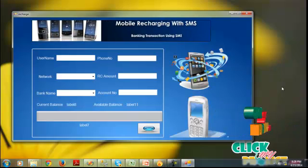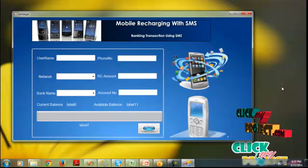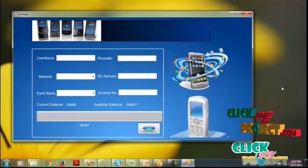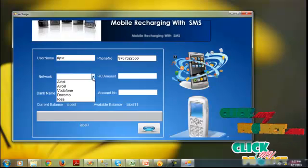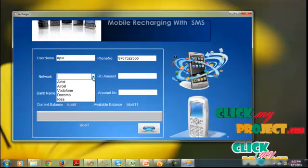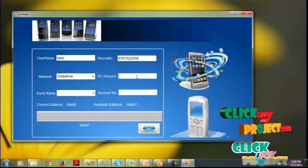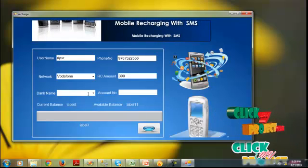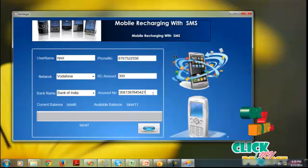A user who wants to recharge their mobile doesn't need to go to a recharge shop — they can use our mobile server directly. Enter the bank name and account number, and the recharge amount to get recharged. I enter my name Rehas, phone number, and select the network — options include Airtel, Aircel, Vodafone, Docomo, and Idea. I click on Vodafone and enter recharge amount 300. Bank name: Bank of 2020; account number: 30813976454 21. Click submit.